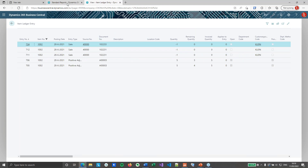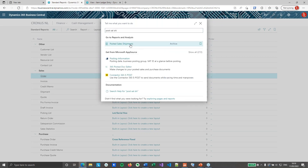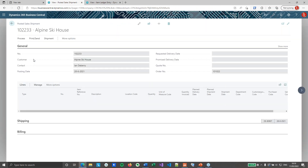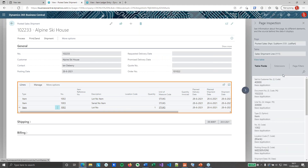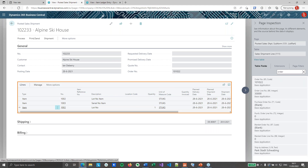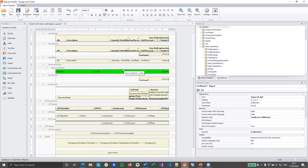Let's look at the posted sales shipments. If I look at the last posted sales shipment, I posted one for item 1002. From here I need to get this line from my order line, and from here I can get my item ledger entry. If I look at the page inspection and filter on order, you will notice that the posted sales shipment lines have a link to the order number and to the order line number. So I can get my posted sales shipment line from the order and I can get my item ledger entry from the posted sales shipment.